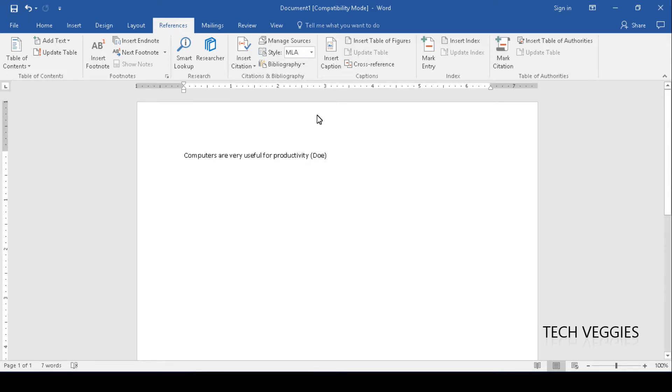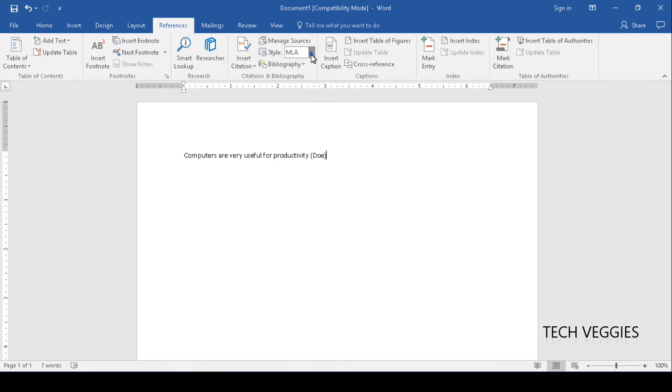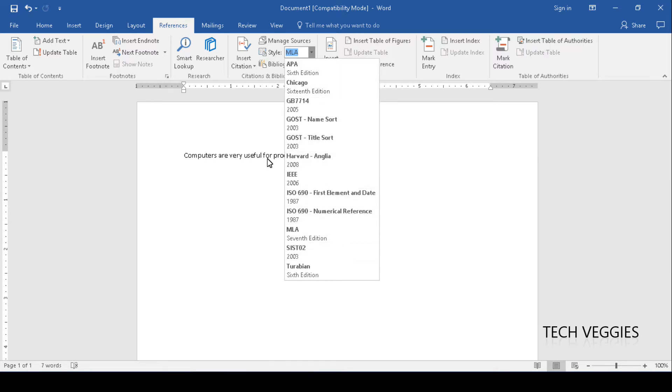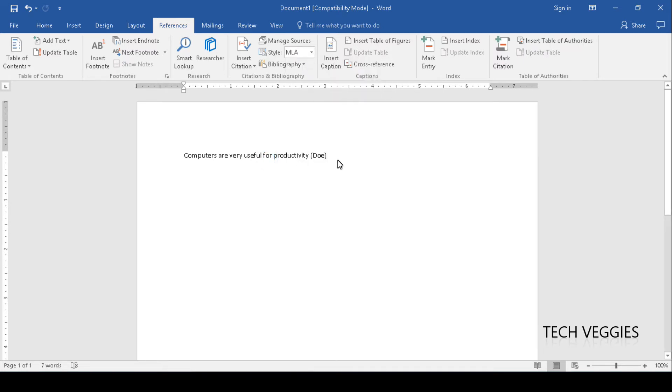Currently we have the MLA format but this can be changed. This is something that differs depending on the particular program that you're working with or probably just your instructor's preferences, so you can always change that particular format if so desired. We'll leave it on MLA for now.